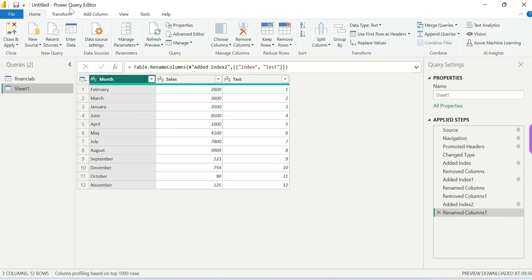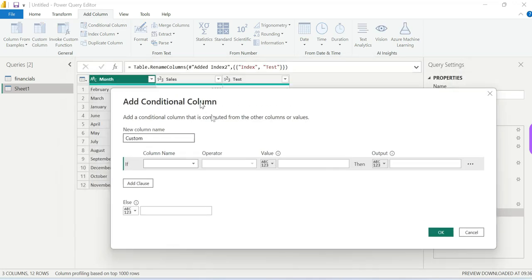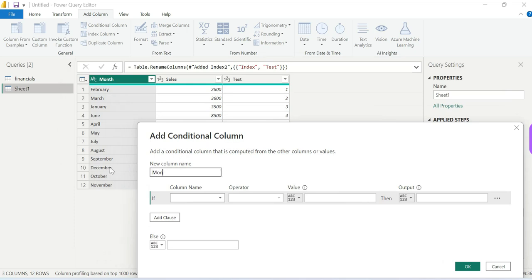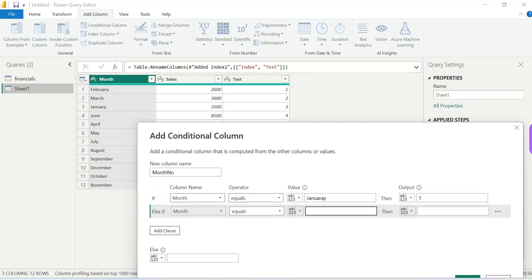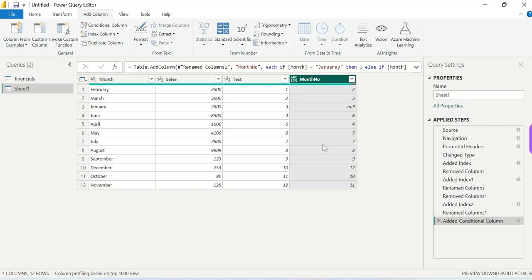The better approach is a conditional column. Go to Transform Data, then Add Column, and click Conditional Column. In the condition column setup, set the column name to month. If the column equals January, the output should be 1. Similarly, if month equals February, output 2 — make sure the spelling is exactly correct for each month, January through December, with numbers 1 through 12.